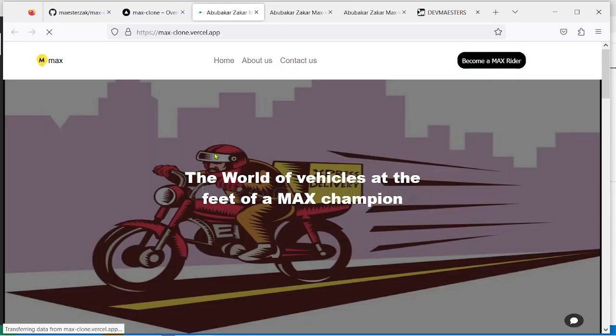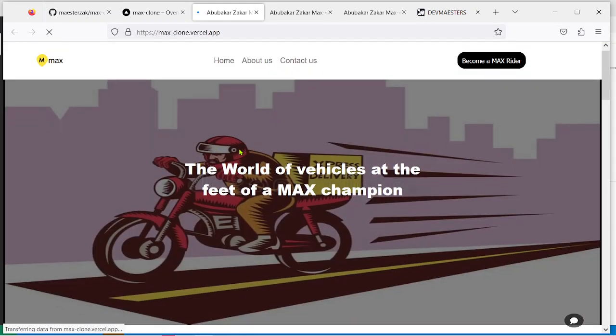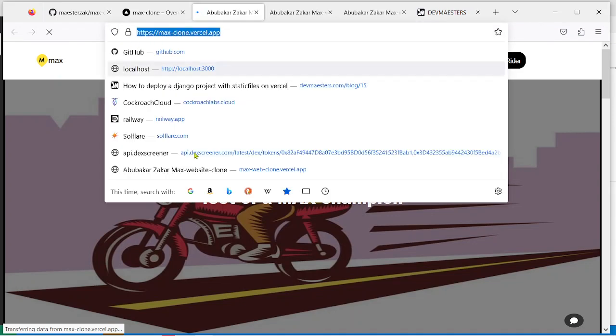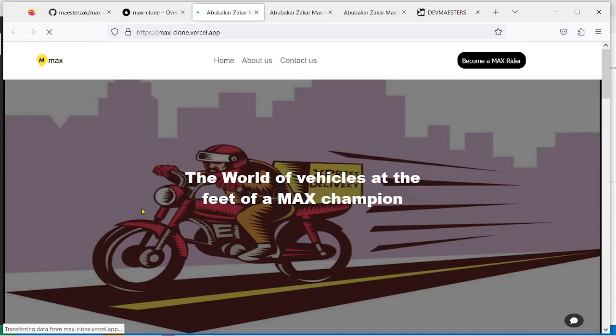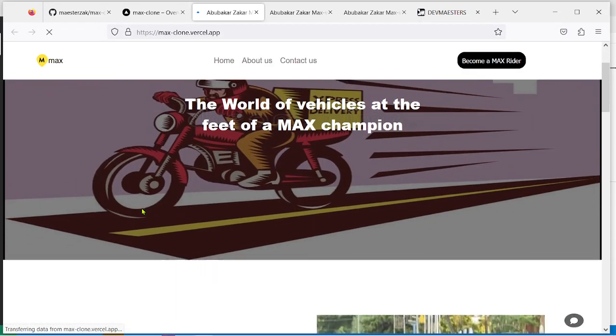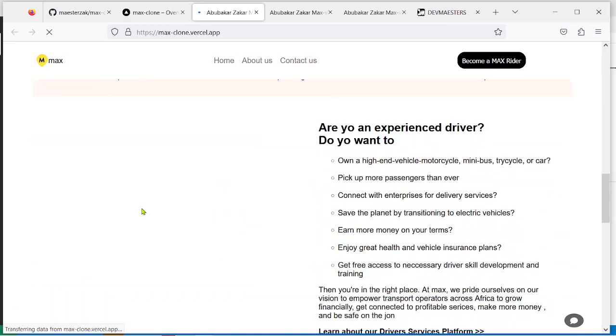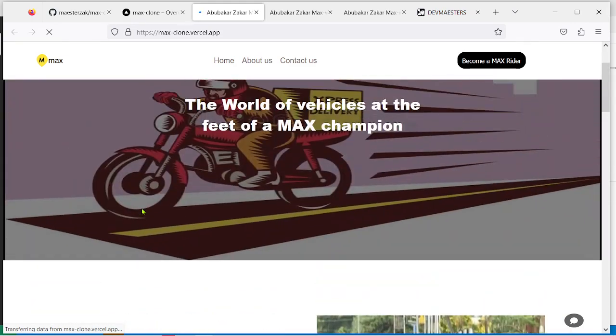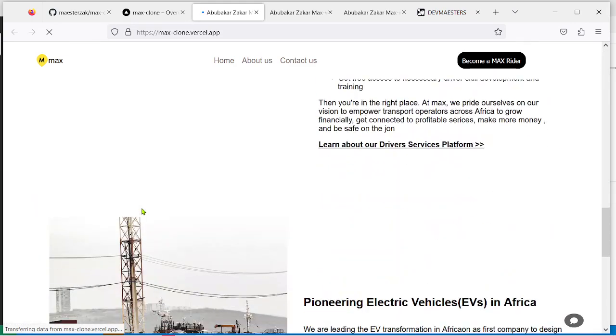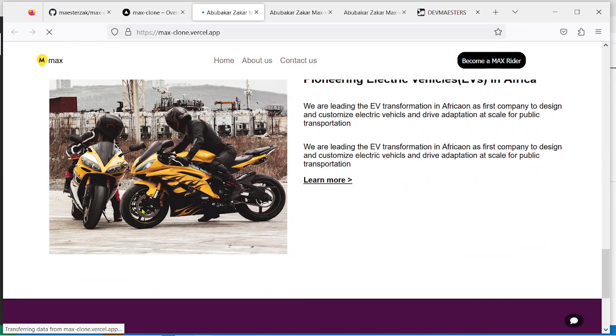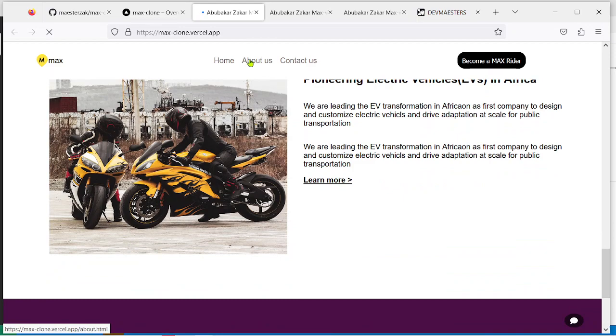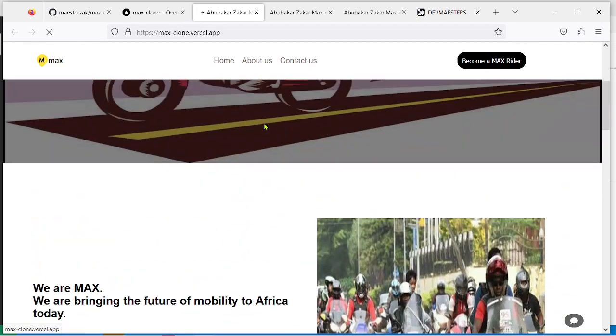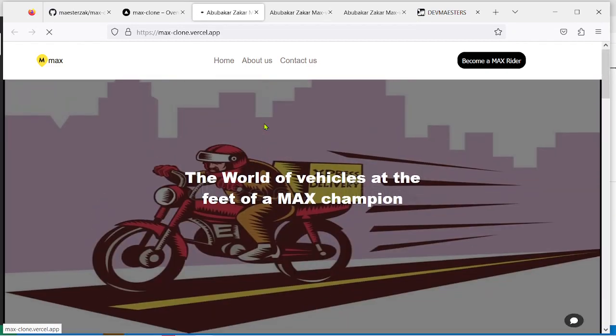Click on it to open a new tab and as you can see, our project is now online. You can share this link with anyone and they will have access to your website. Remember like I said, it has three pages. This is the home page. Let me check out the about us page.